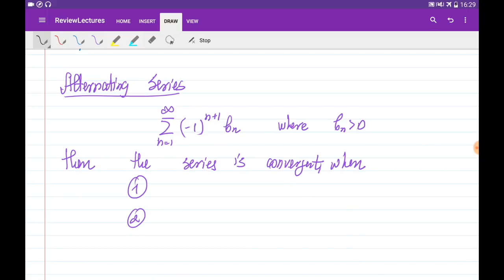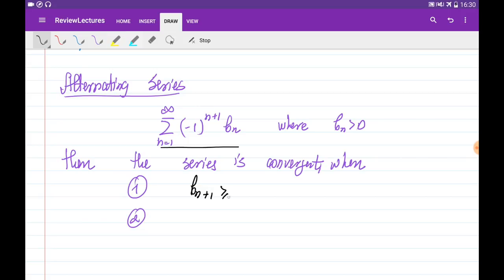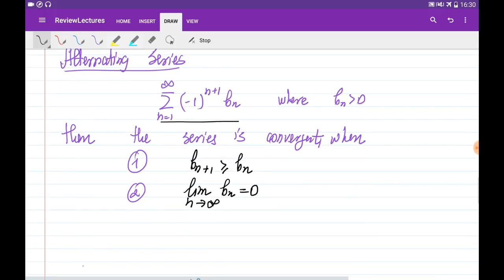If the series is in a form where the signs alternate from minus to plus, this kind of series is called an alternating series. In general, we write the alternating series in the form of minus 1 to the power of n plus 1, multiplied by b_n, where all terms b_n are themselves positive. To check this kind of series for convergence, we need to check two conditions: the terms b_n should be non-increasing, and the limit of b_n as n goes to infinity should be equal to zero. If both conditions are satisfied, the series is convergent.